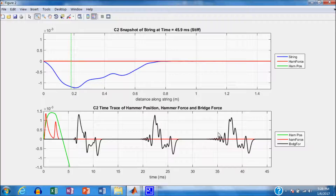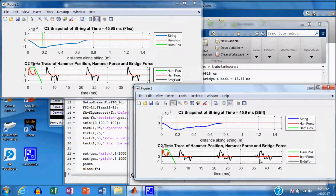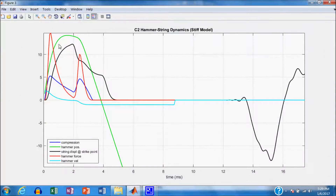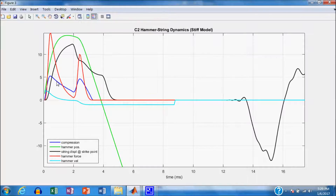We are getting some earlier effects with the stiff string than with the flexible string. The force for the stiff string is leading that of the flexible string. Now let's take a look at some of the activities right after the hammer strike. I'm plotting several quantities versus time, adding one new quantity: the black trace is the amplitude of the string at the hammer strike point. I'm also plotting the velocity of the hammer, the compression of the felt, the force, and the hammer position.